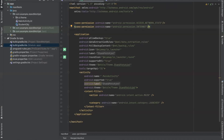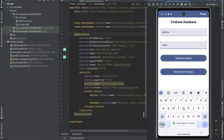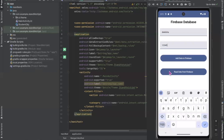Now open the manifest file and add the necessary permissions. Now run the project. Here you can see the output — enter the name and roll number, then click on Add Data to Firebase. It displays a Toast message: 'Data added to Firebase'. Open the Firebase console — here you can see our data is stored. Back in Android Studio, when you click on Read Data from Firebase, that will retrieve the data from Firebase. Here you can see the data displayed.